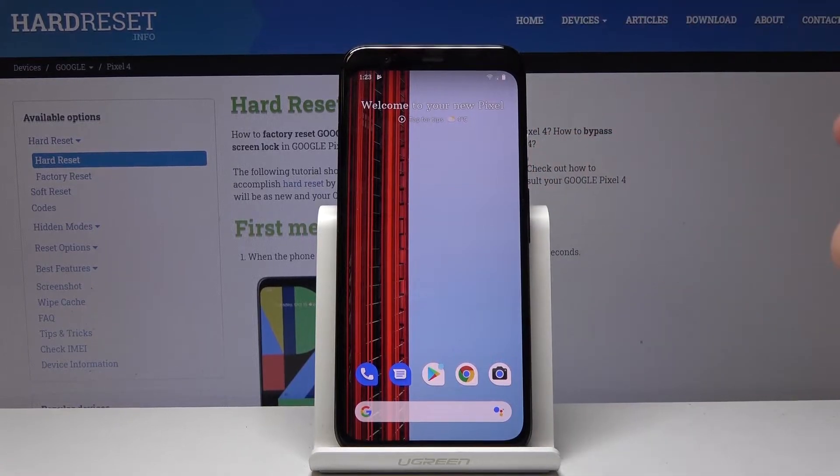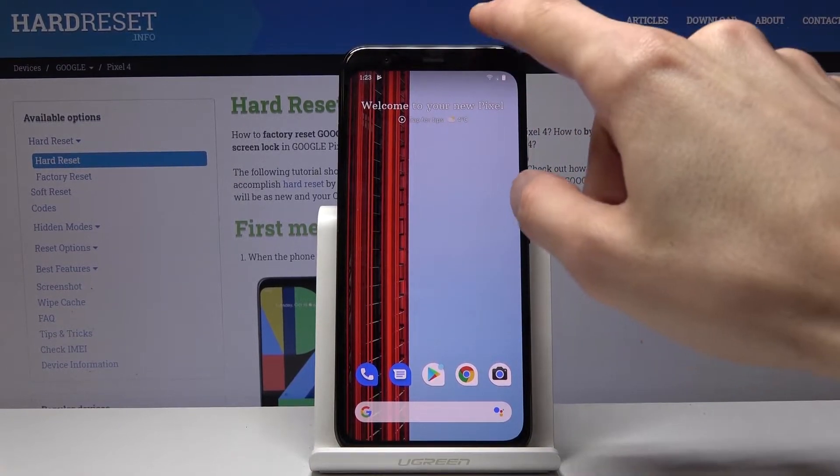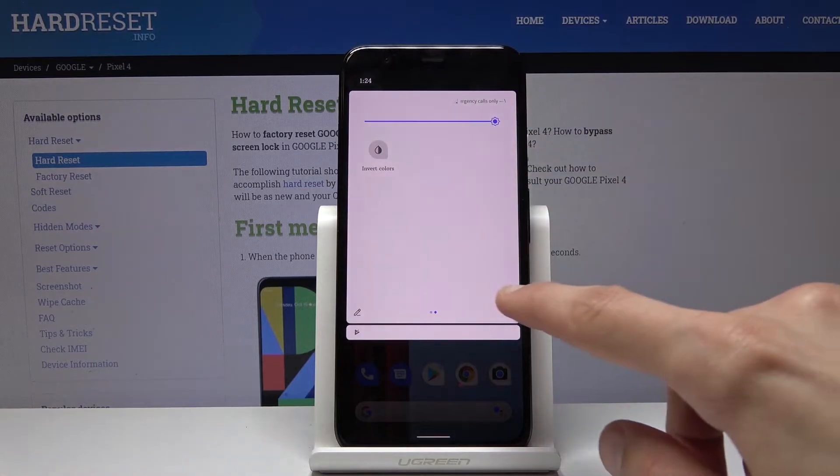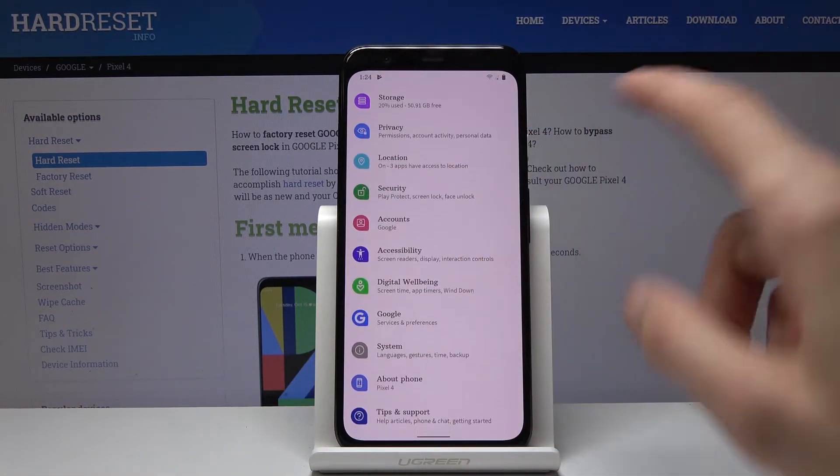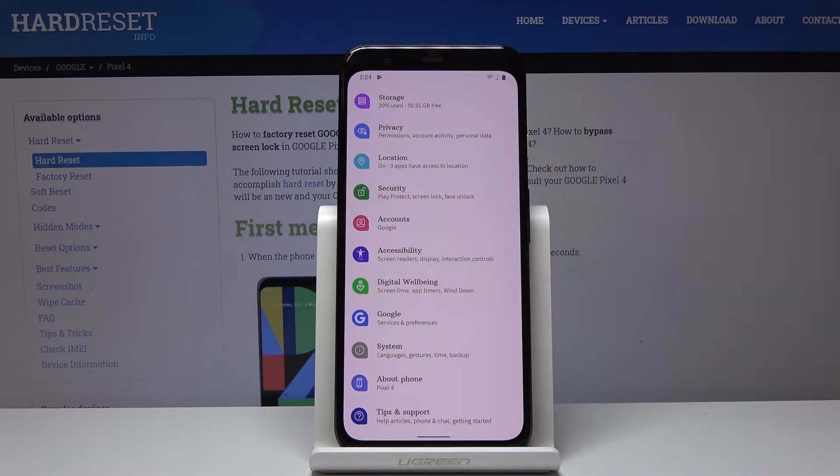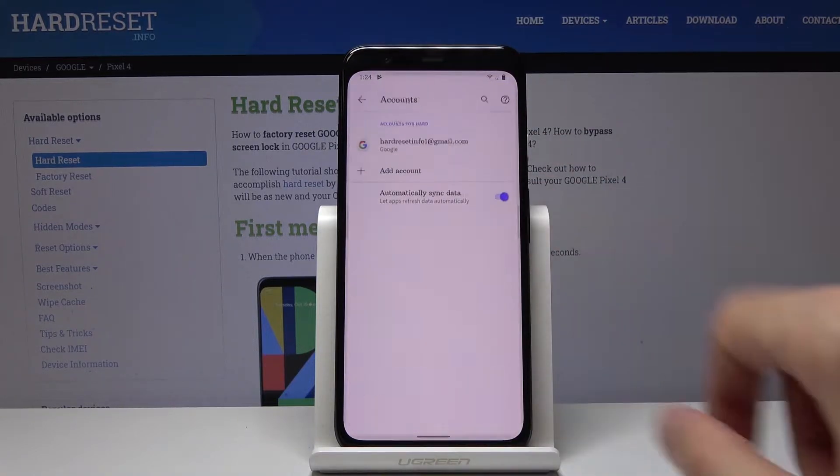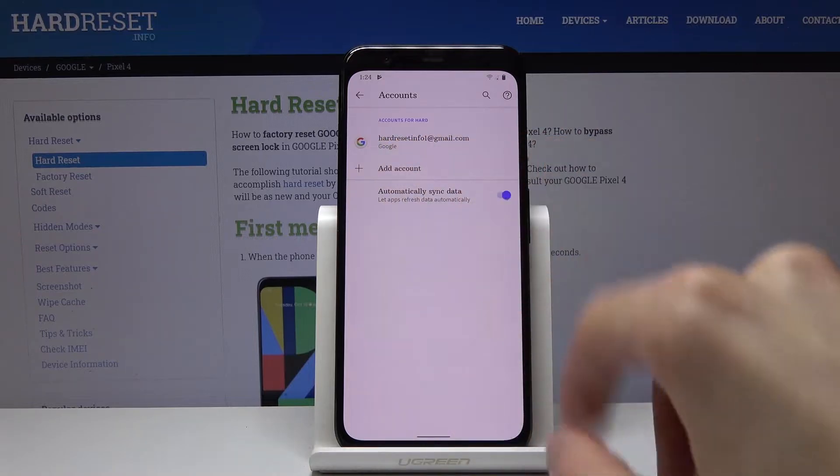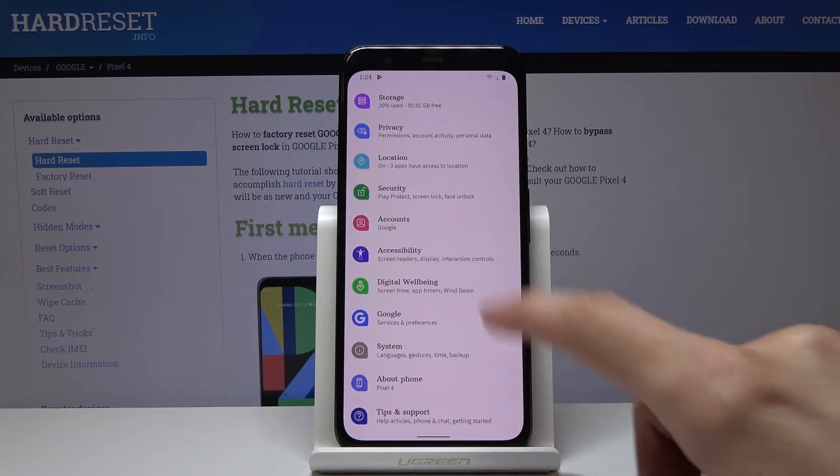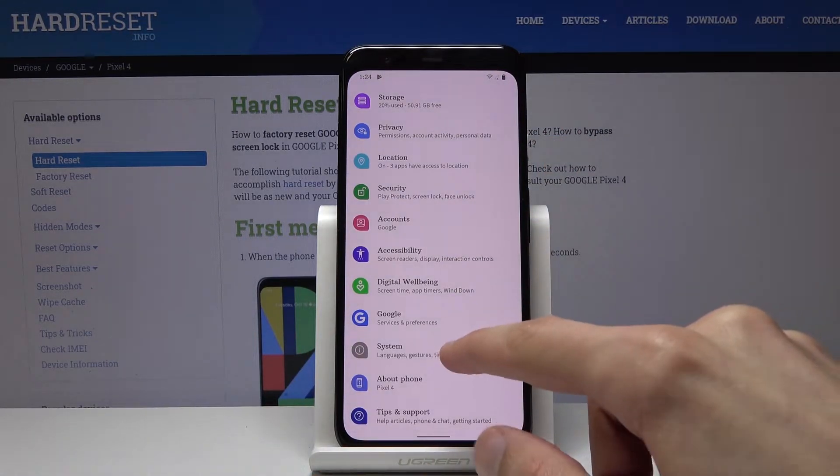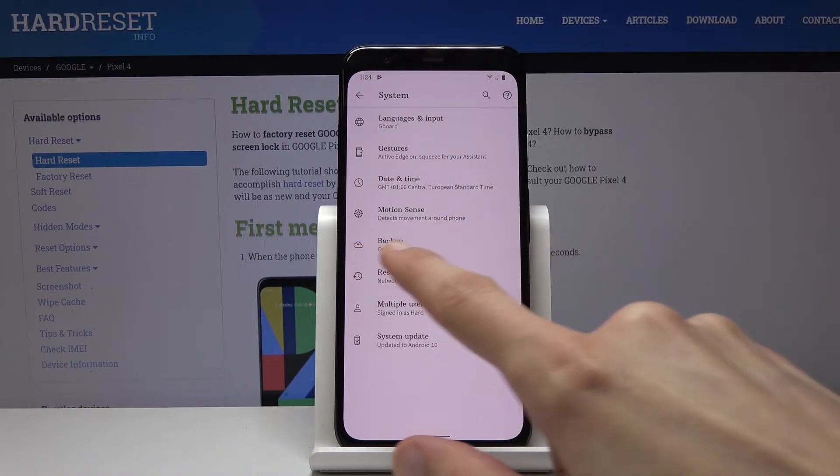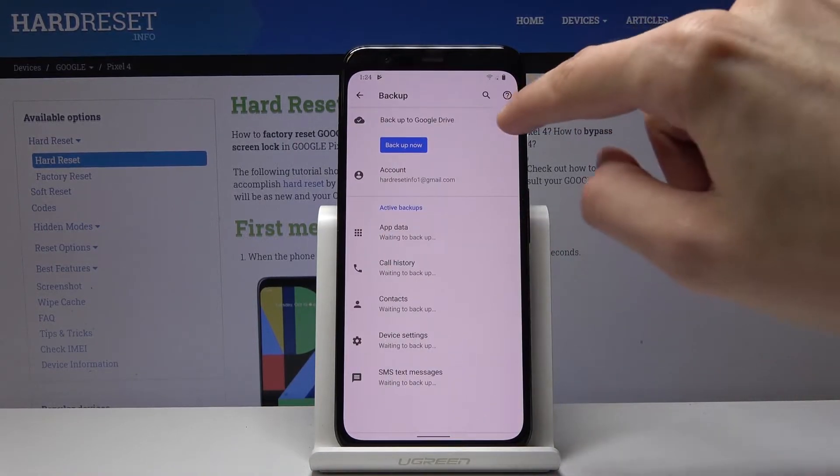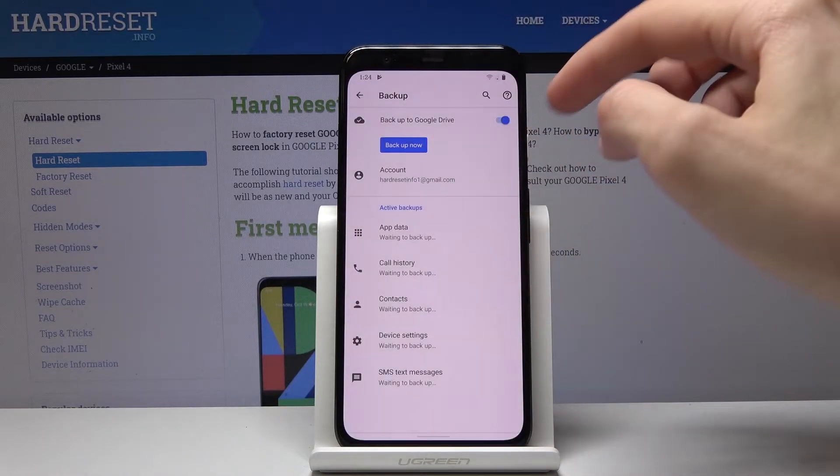So let's start by going into the settings to create a backup. In the settings, number one, make sure that you actually have a Google account otherwise this won't actually work. As you will see, I am logged in right here. This is the account that I will be using. Then go into the settings, tap on more and you will see the option backup. Make sure that you enable this.